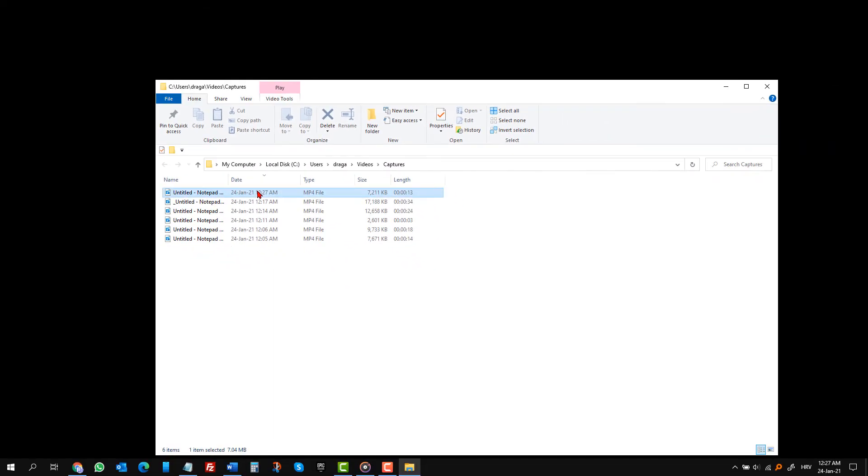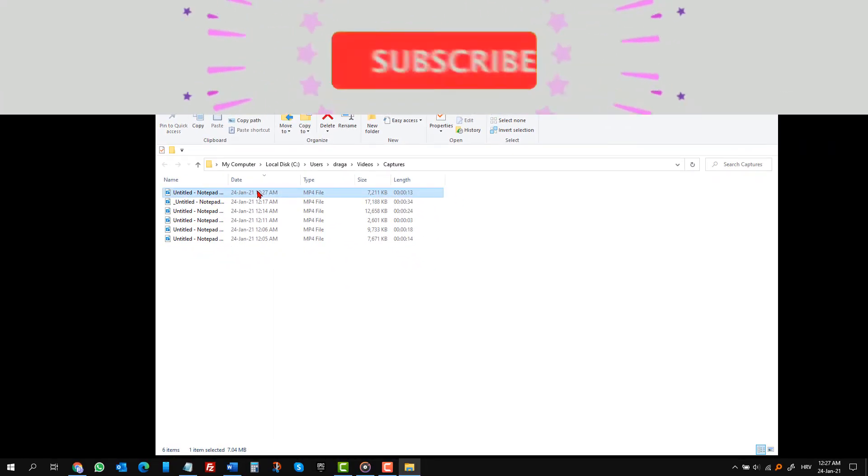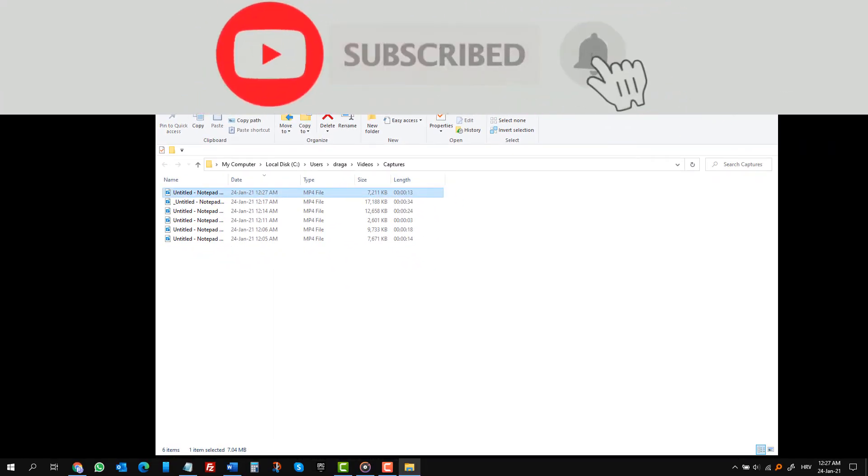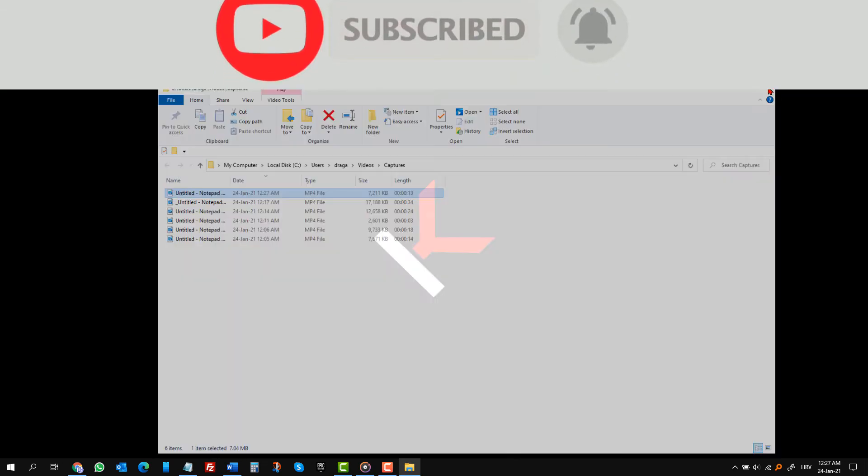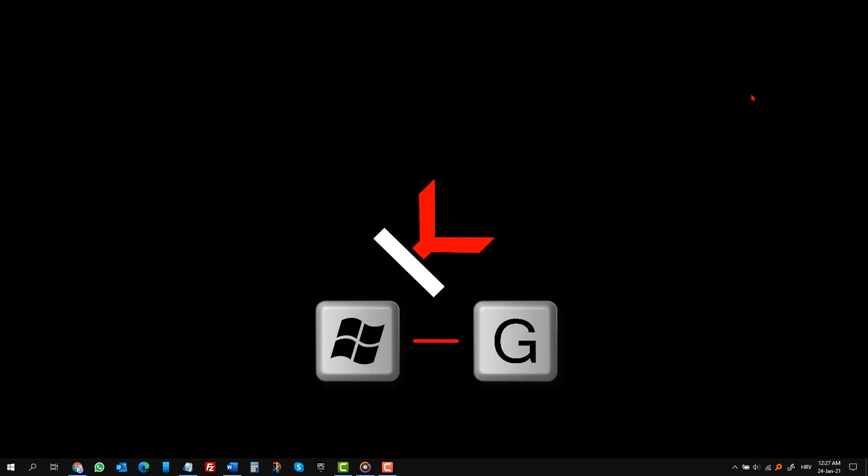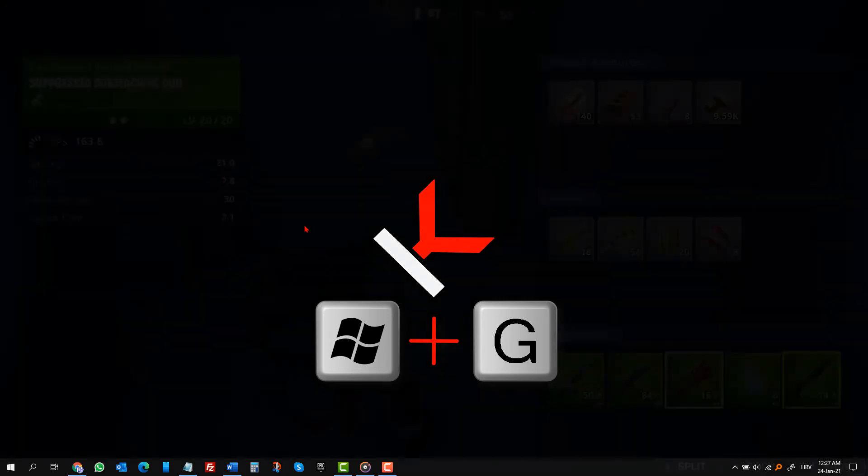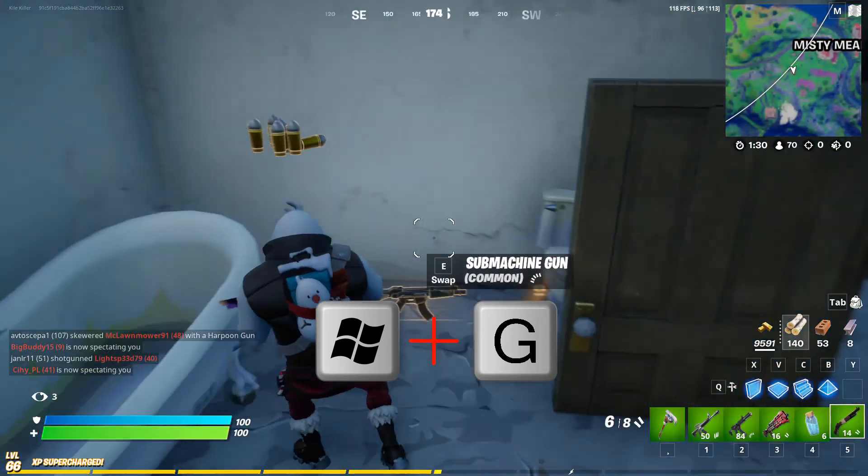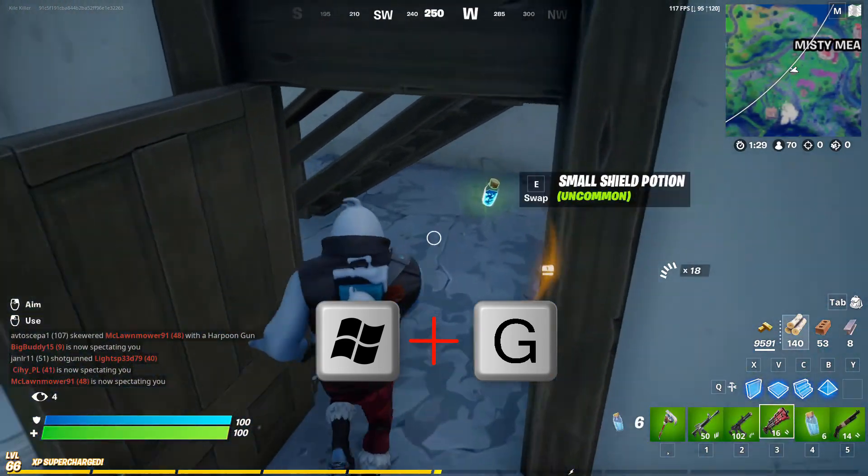Here it is. In short, whenever you are doing something on Windows 10, doesn't matter what you are doing. All you need to do to start recording is click Windows and G key. It is as easy as that. You can even record gameplay the same way.